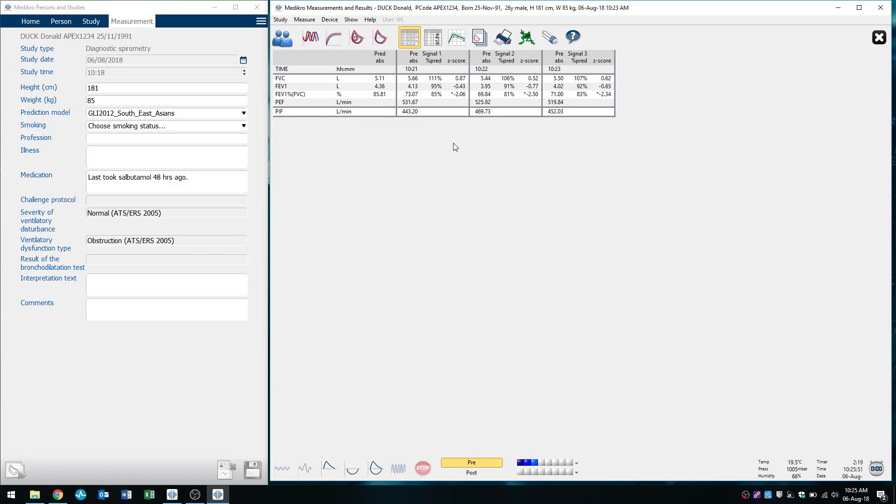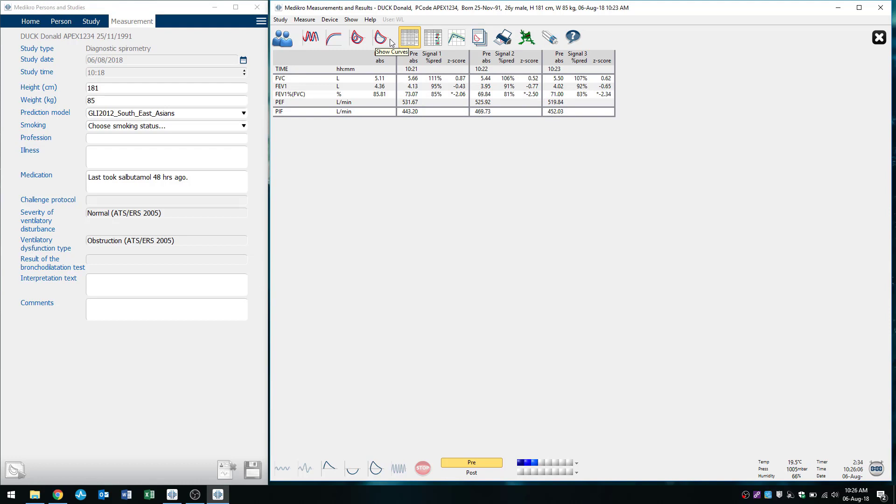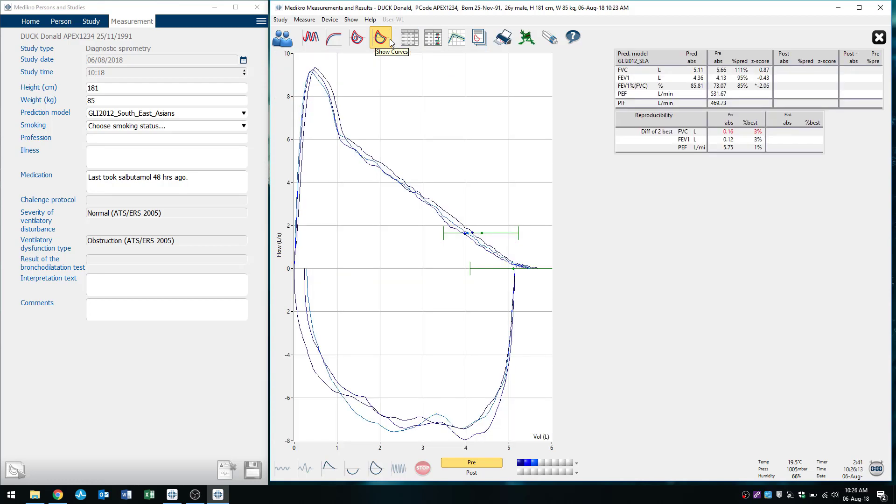But you can see here that my FVC, the two highest values, 5.66 and 5.50, that's 160 mils off, so that's not quite acceptable. So at this point you would probably instruct the patient to do one or two more blows just to try get nice, acceptable and repeatable values.